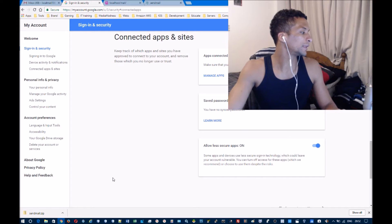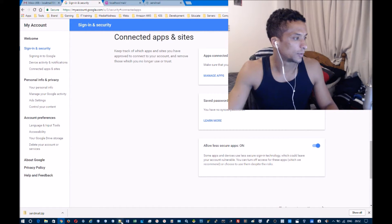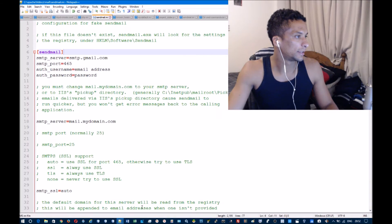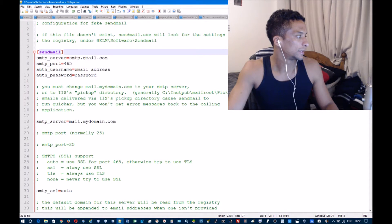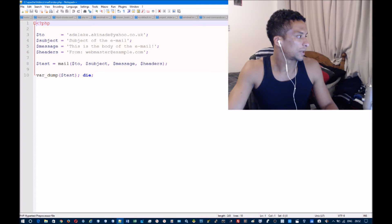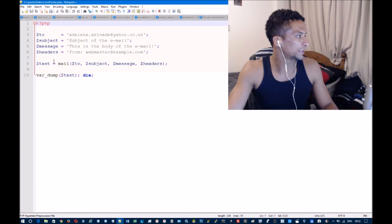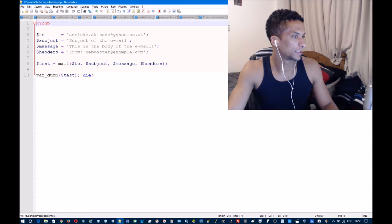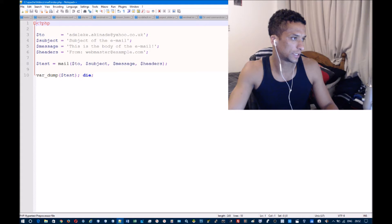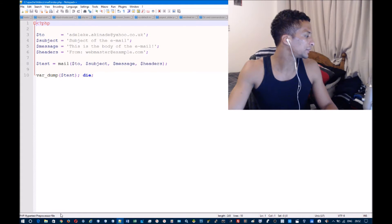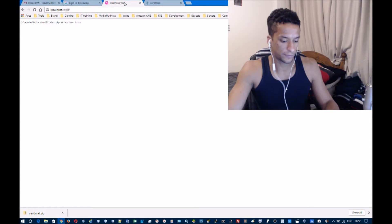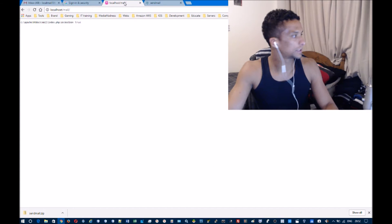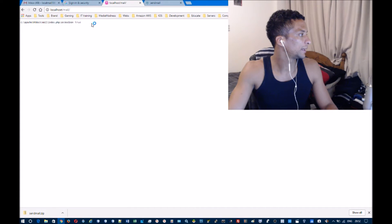Once you've done that, you can create a little test, which is what I've done here. Just using a simple mail function from PHP - this file is named index.php and it's in a mail folder inside my htdocs folder. I'll go to that file, refresh the page...